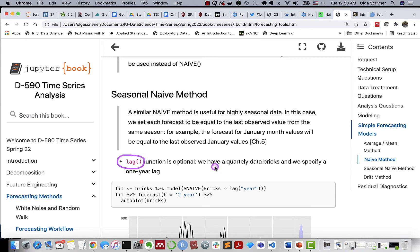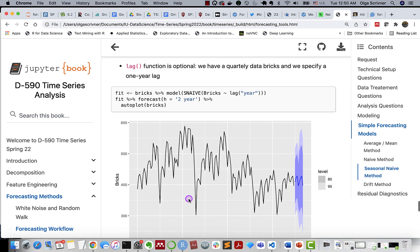In this case, we have quarterly data. So we need to specify one year lag in order to obtain quarter from the last year. In this case, we're predicting a two-year period. And here's our forecast. Drift method.